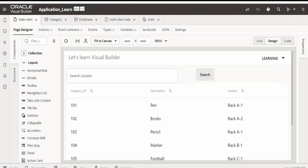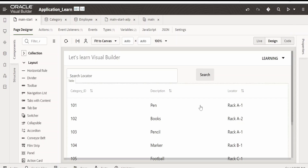Hello and welcome. In this video we are going to learn how to work with the OJ dialog component in our Visual Builder application. In our earlier videos we had learned how to build this application and the user interface. If you have not watched that video, please check out the videos — I will give the link in the card section.